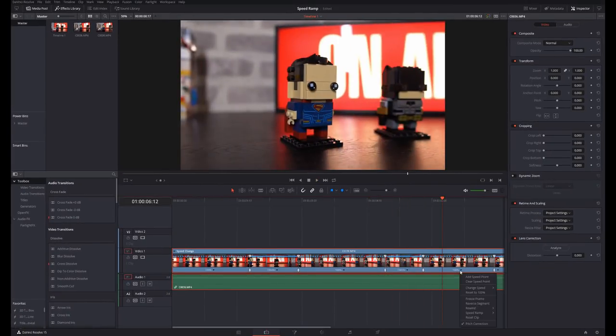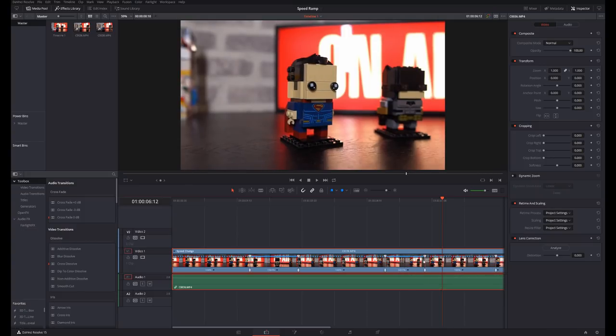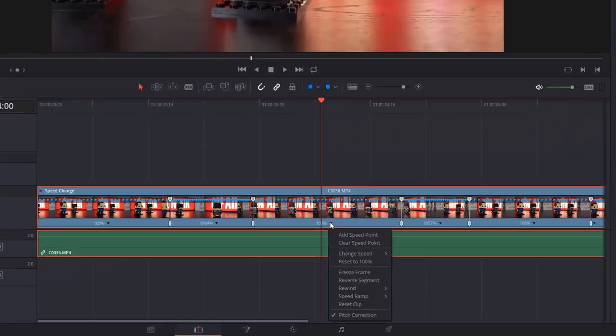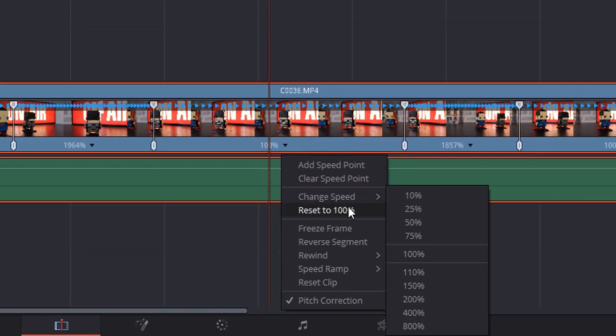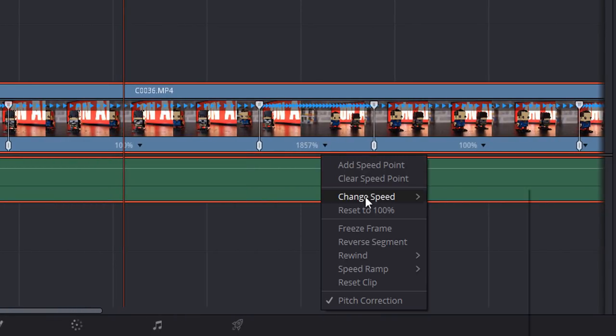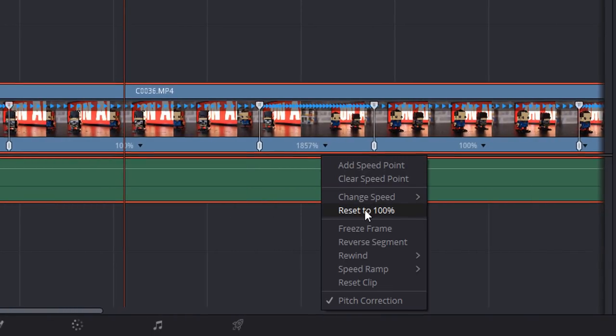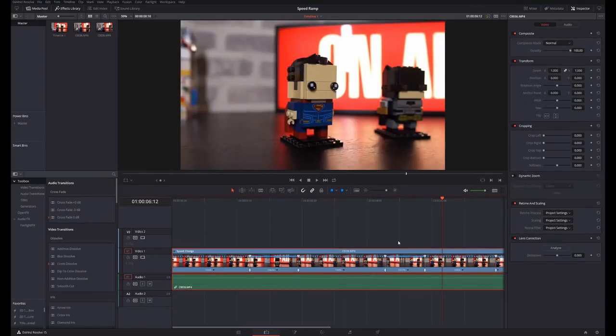Then you can just keep adding speed points, keep changing the speed either from this context menu here or just by dragging these to make the clip shorter or longer and thus increasing or decreasing the speed. If you've made a bit of a mistake and you want to clear it, you can clear all your speed points just by selecting this here. If you want to reset, this one here is set to 1857, I can just reset that back to 100 and you're good to go.